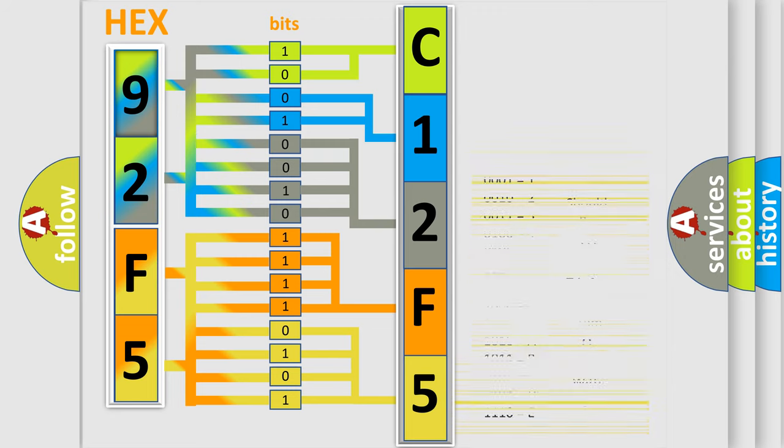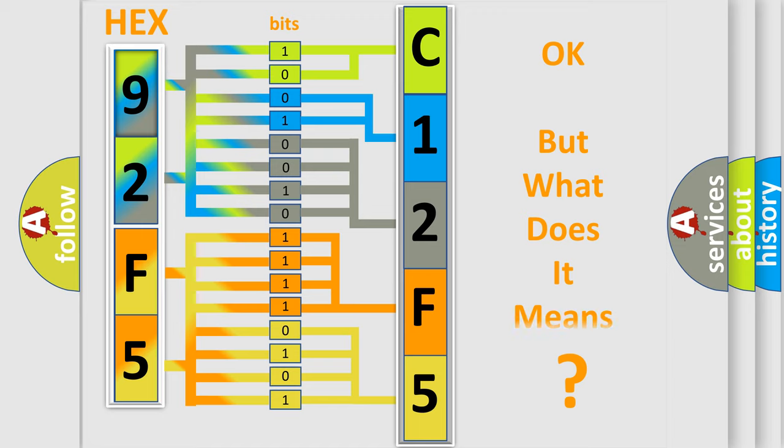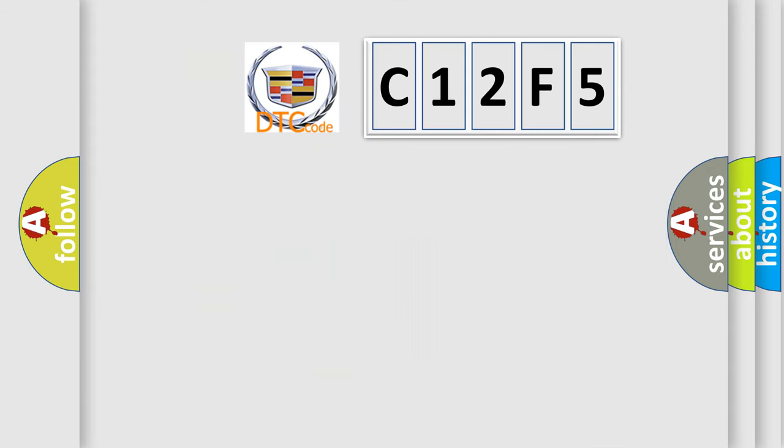We now know in what way the diagnostic tool translates the received information into a more comprehensible format. The number itself does not make sense to us if we cannot assign information about what it actually expresses.